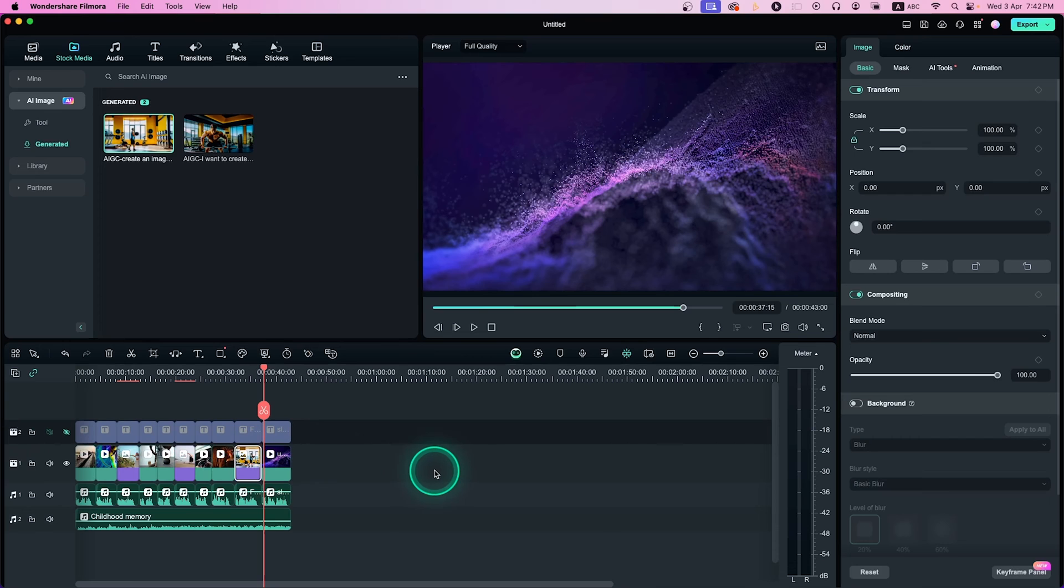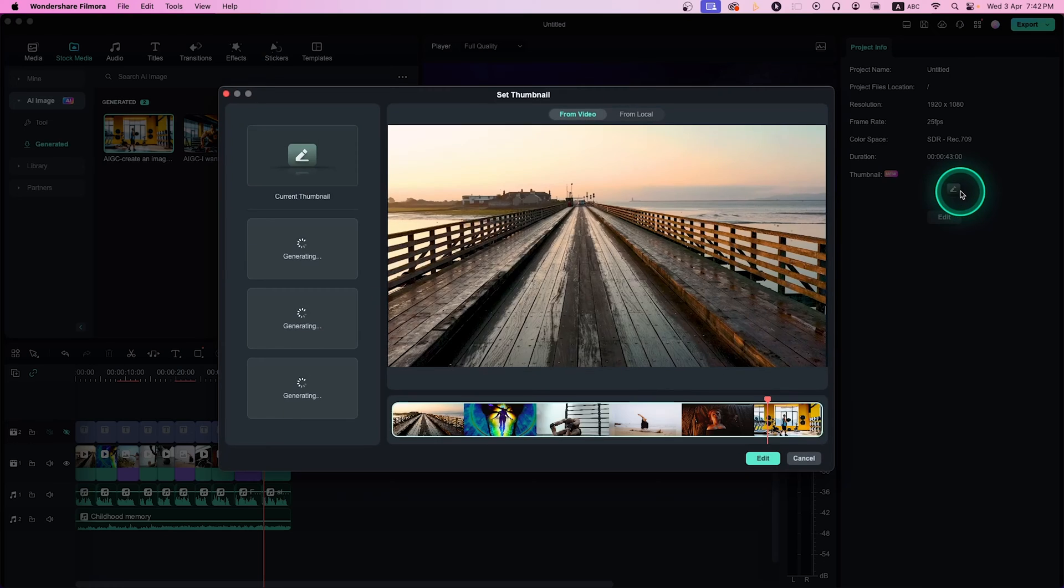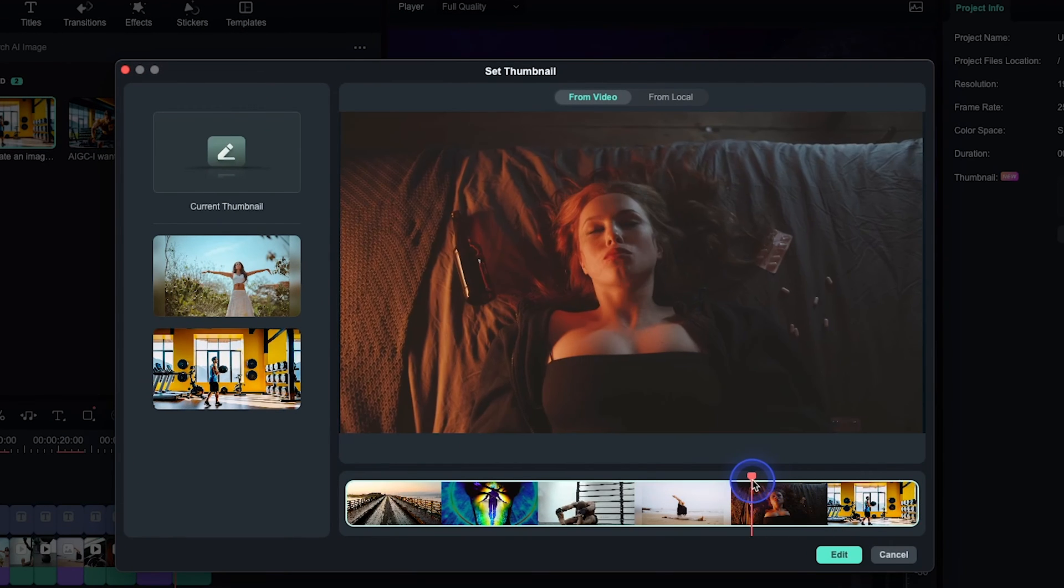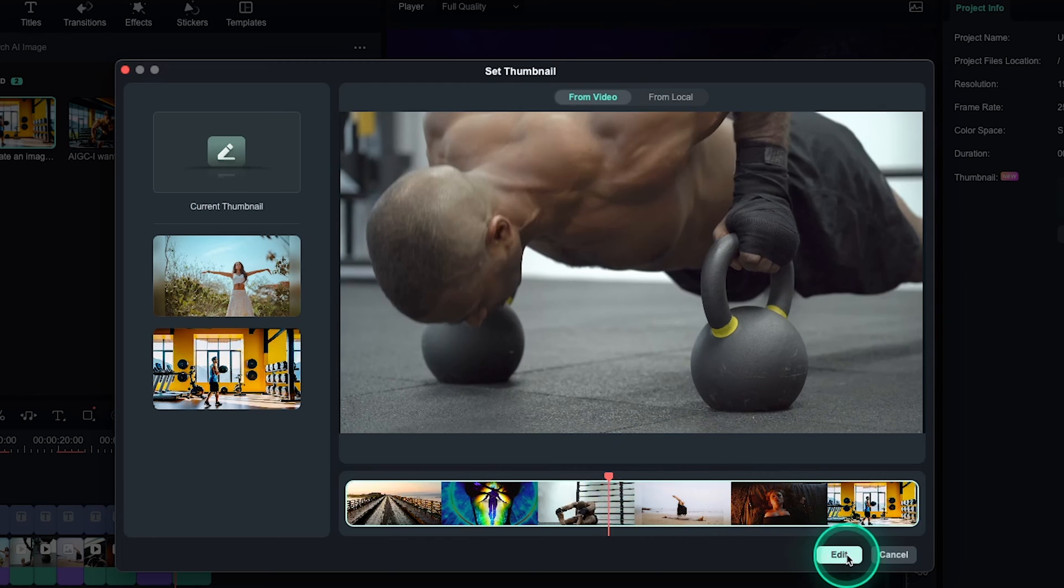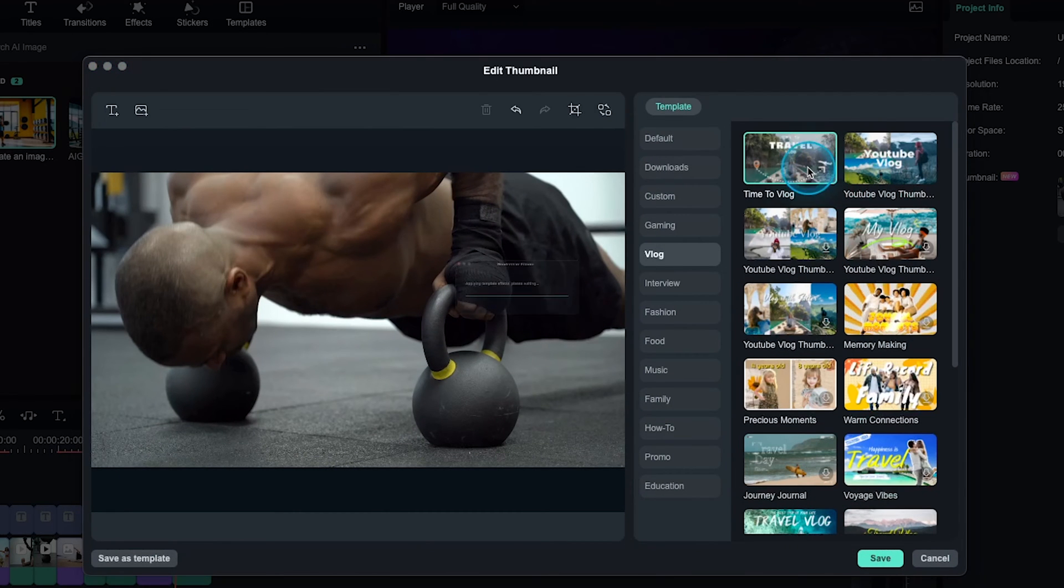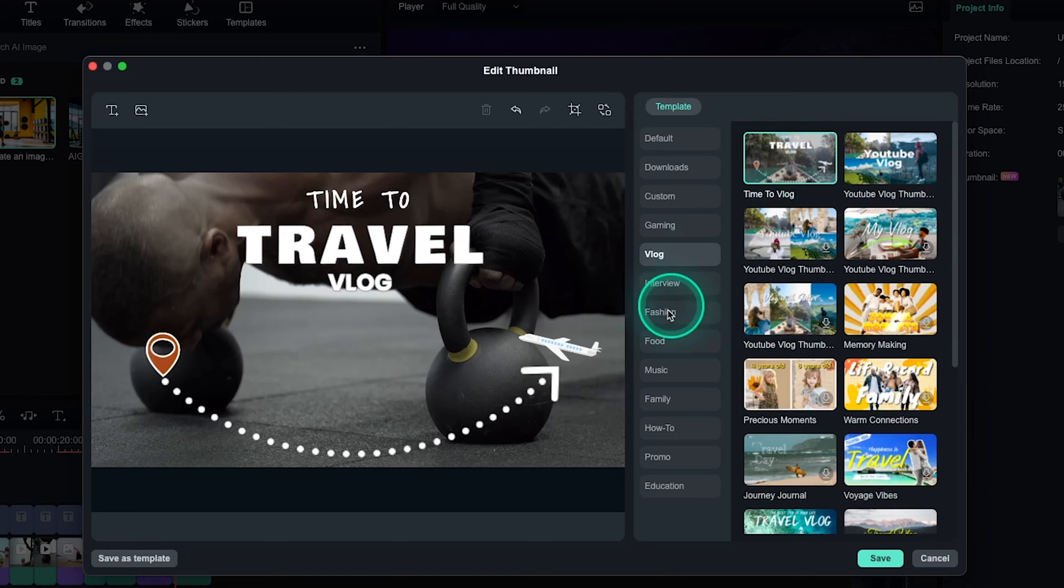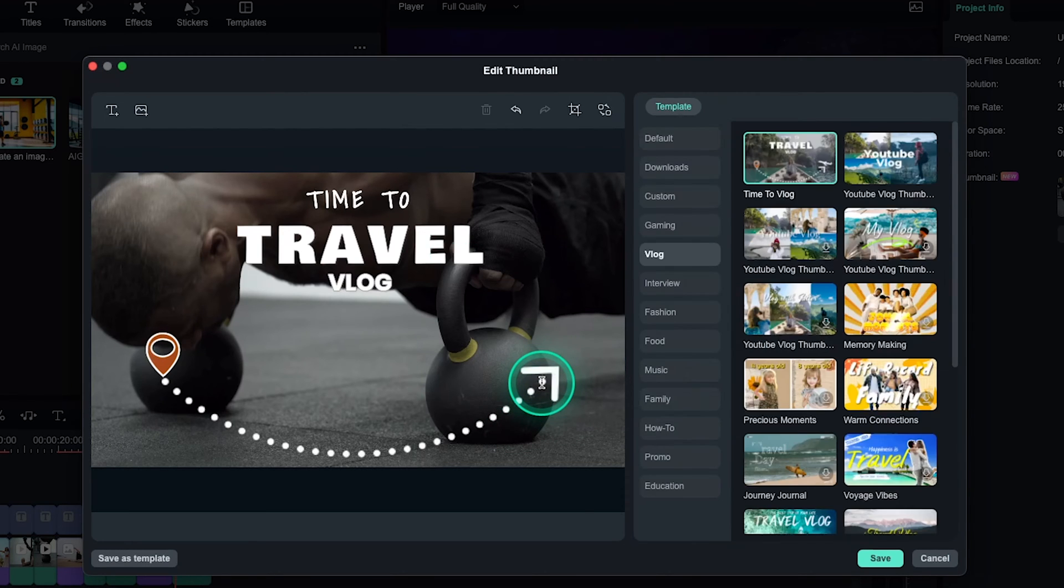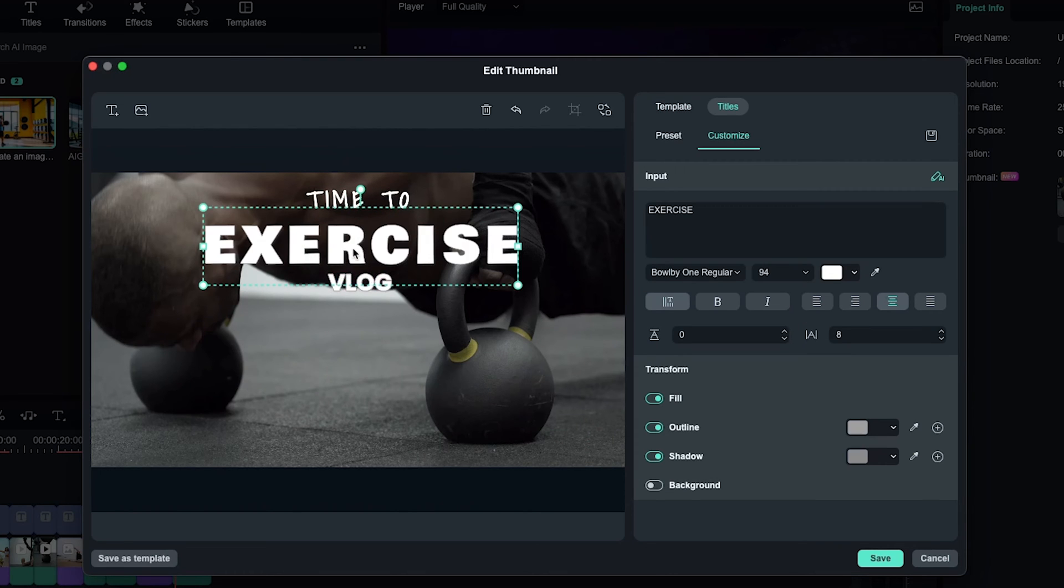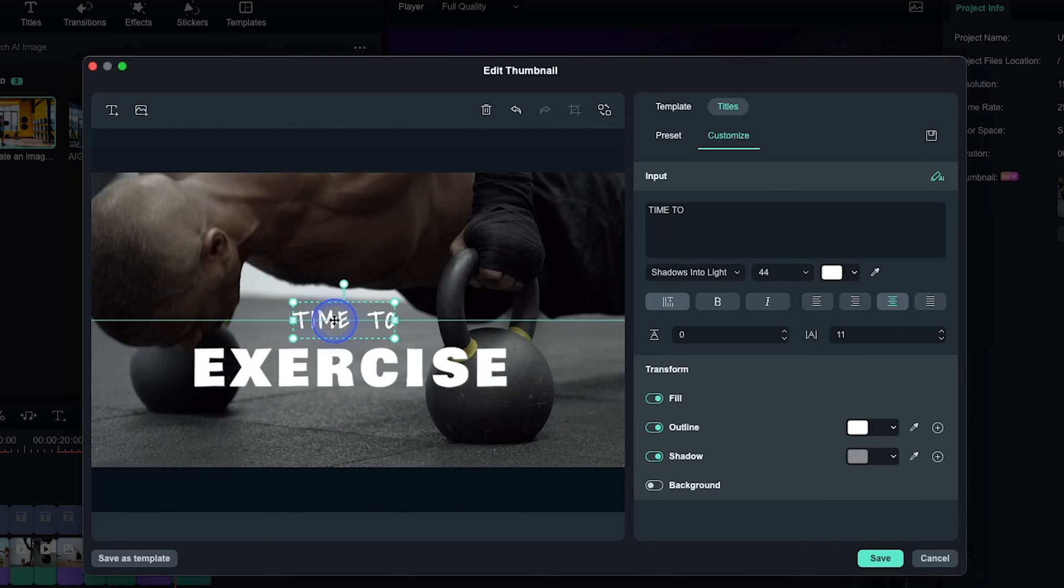Another cool feature is AI Thumbnail Generator. Click on the blank space of your video timeline and then on the right side you'll see project information. Click on the Thumbnail section. Select an appropriate frame for your video and click Edit. Now you can add text, add additional images, crop or rotate the image. There are a lot of preview templates that you can use. You can choose anyone from there and edit the text according to your needs. Once you are done, click on Save.